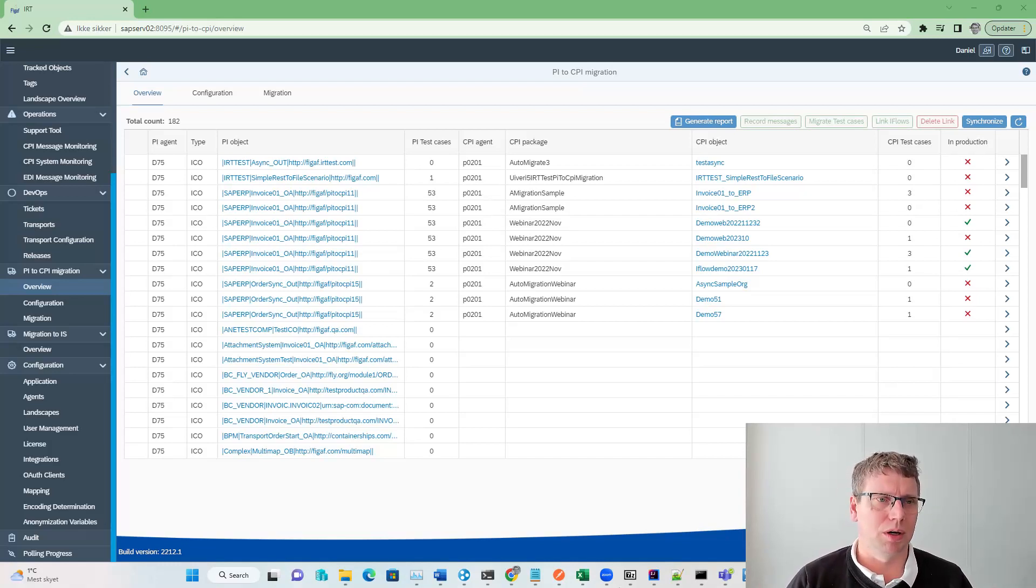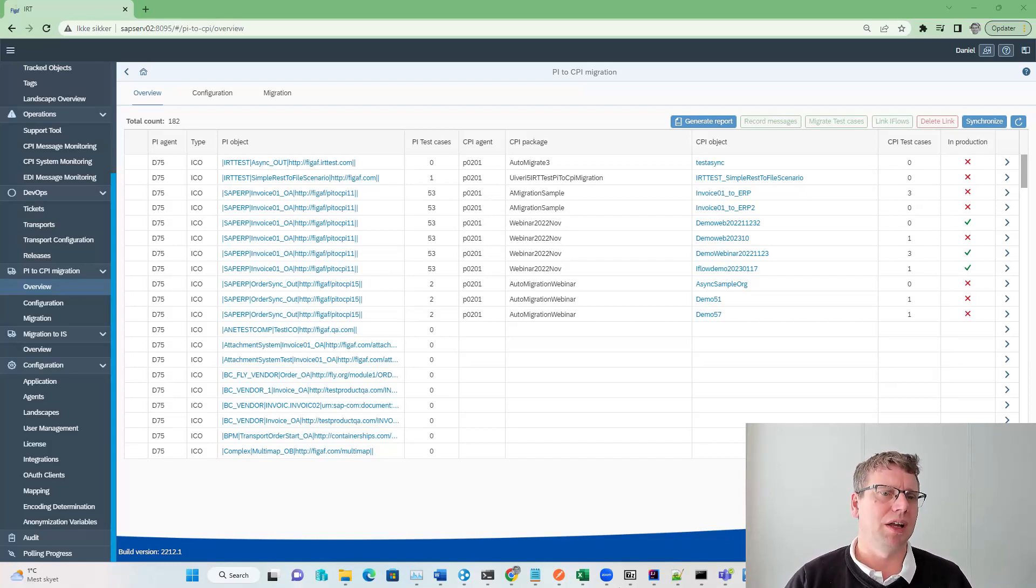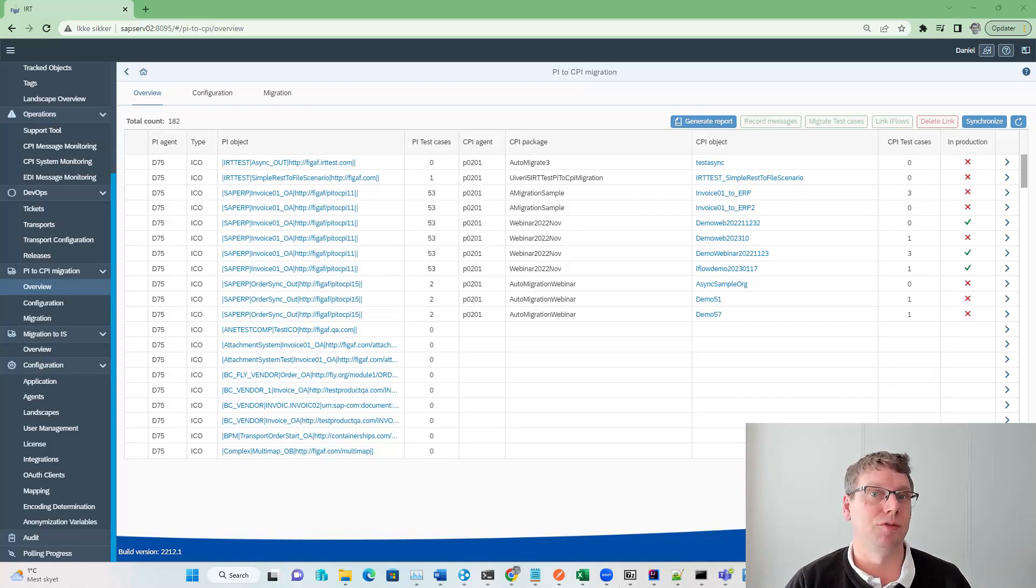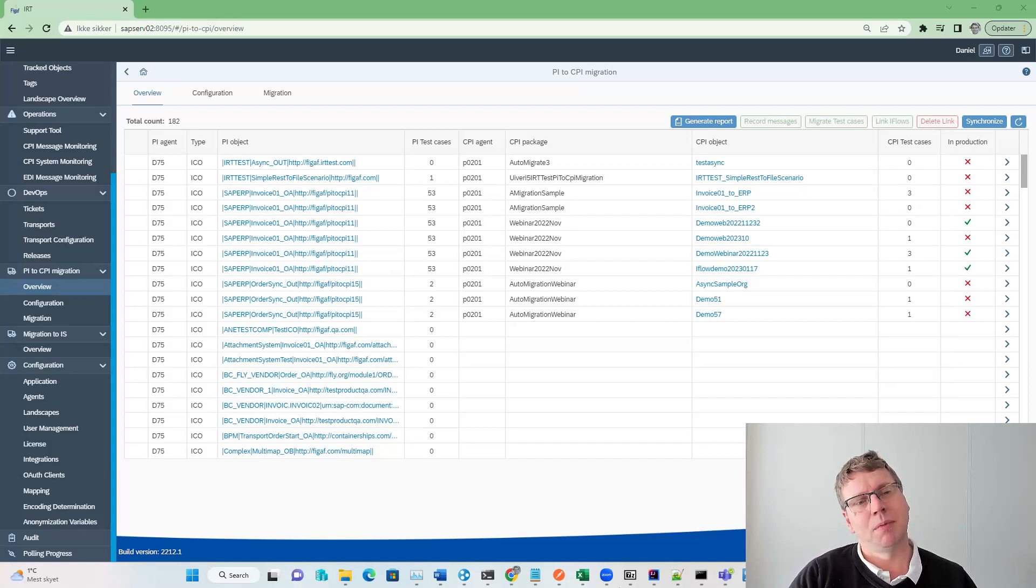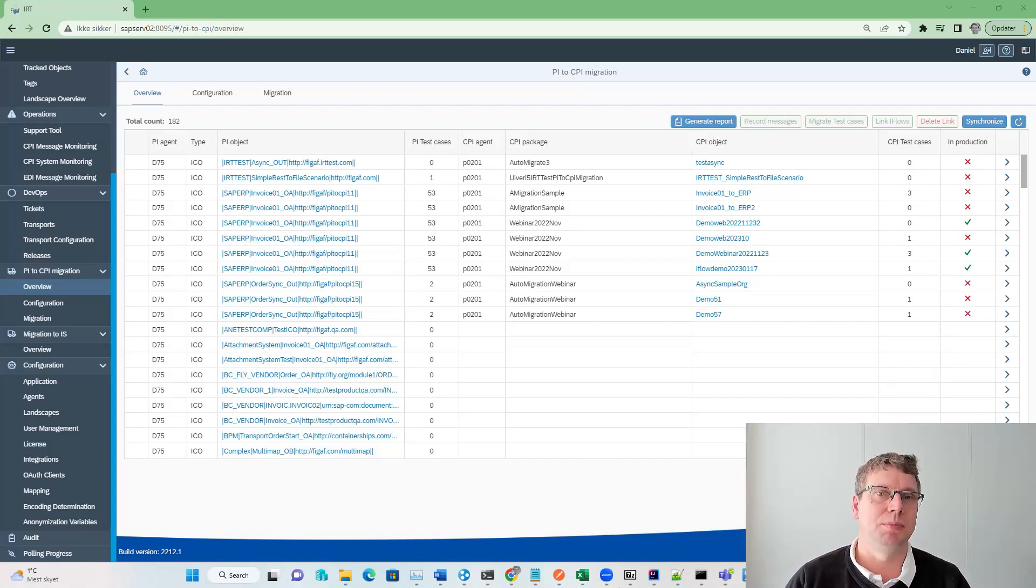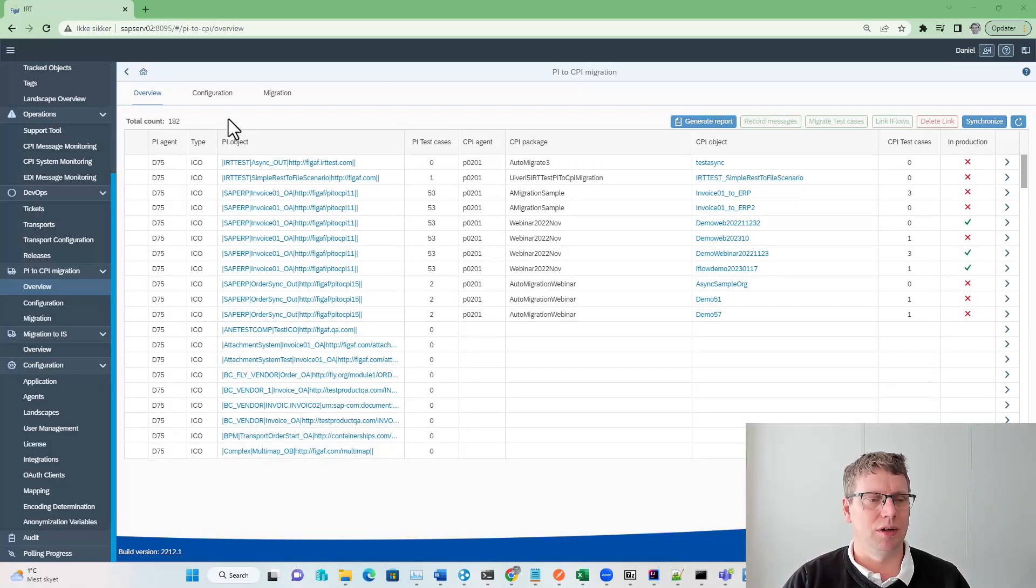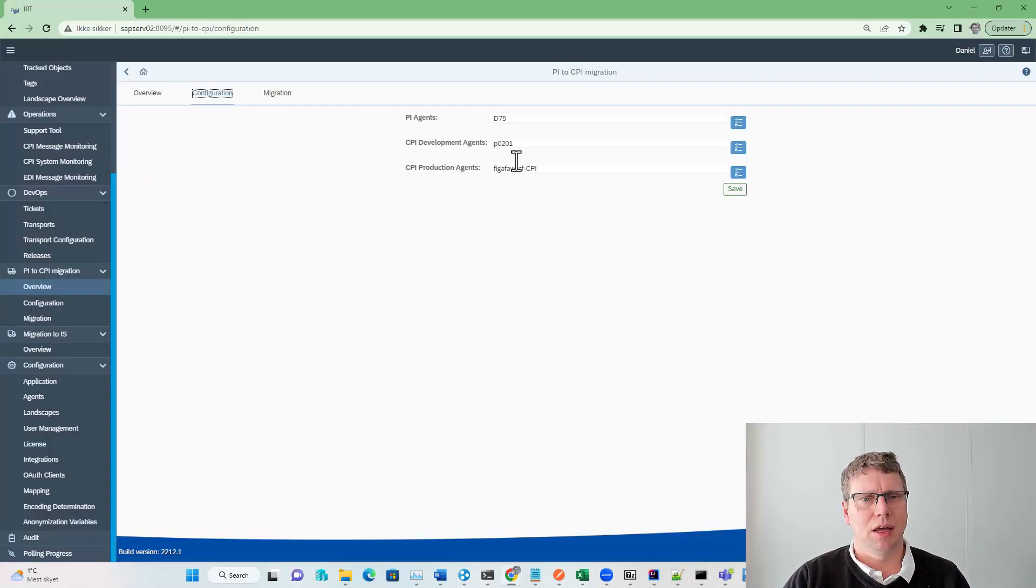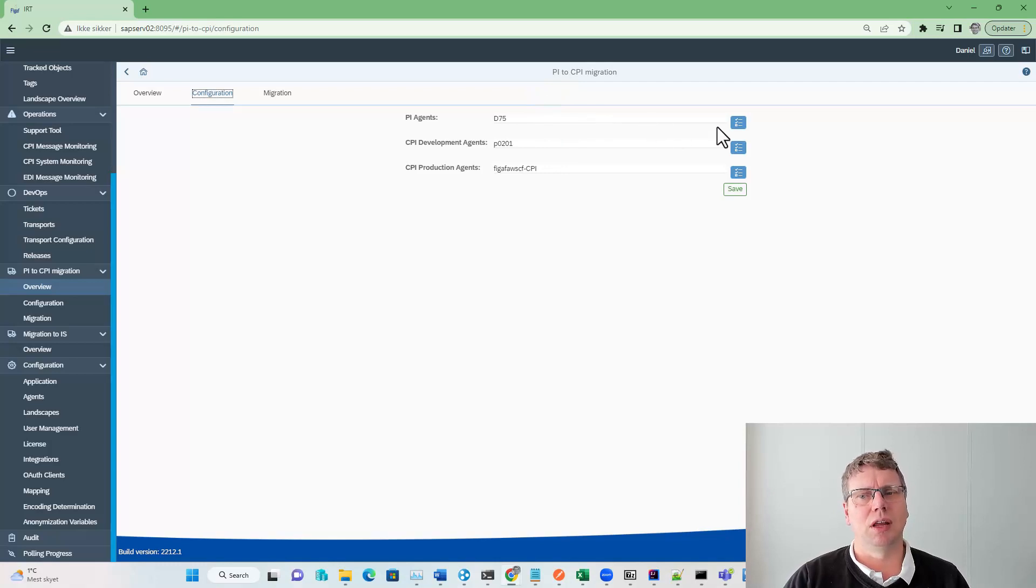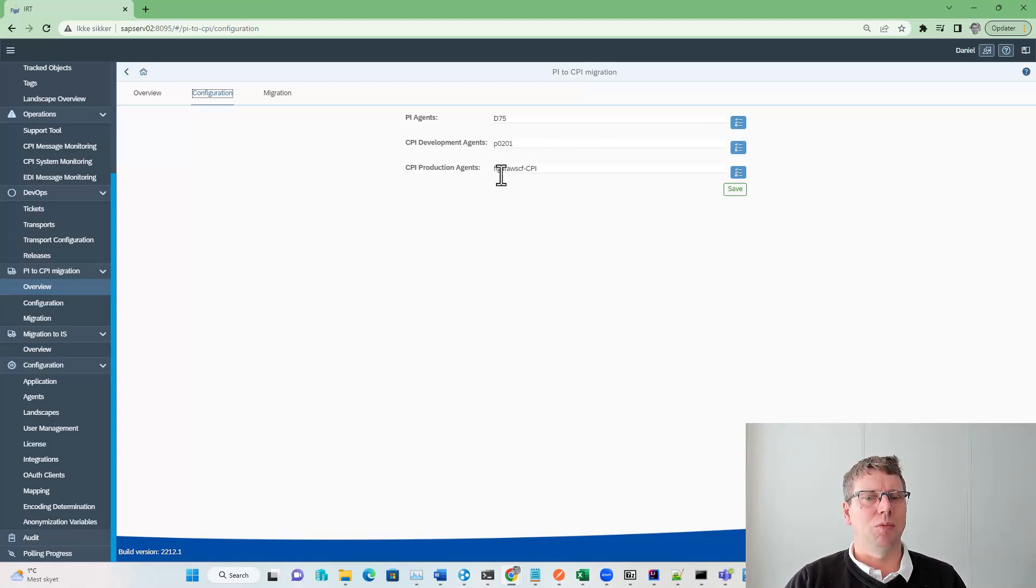The first thing we want to look at is our migration cockpit and migration setup. Before we can get started, we need to install the VGAV tool. It's a standalone Java application you can run on your laptop for proof of concept, but we recommend that you run it in SAP BTP Cloud Foundry. Once you have done that, you will connect it to the different systems in your landscape, the PI and the integration view or CPI systems. Then you go to the configuration and set up the source systems for migration, the target system for our CPI system, and where our productive system is.